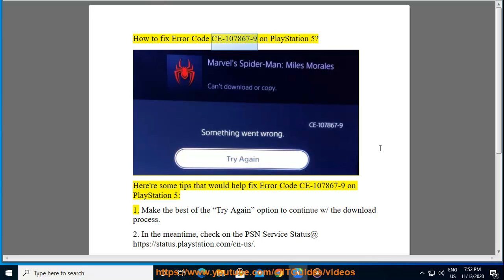How to fix error code CE-107867-9 on PlayStation 5. Here are some tips that would help fix error code CE-107867-9 on PlayStation 5.